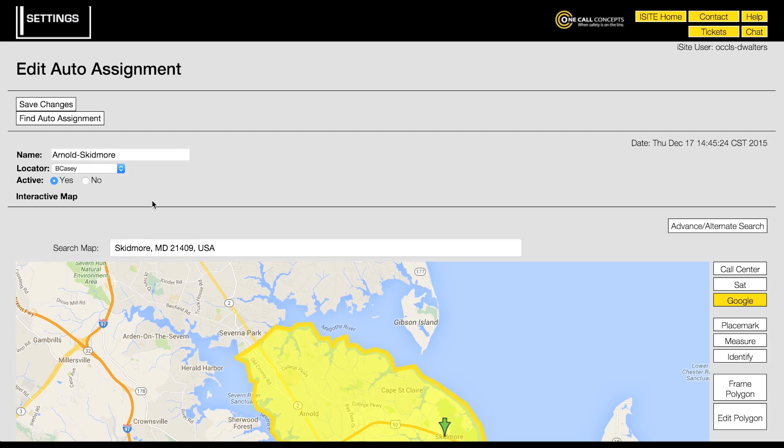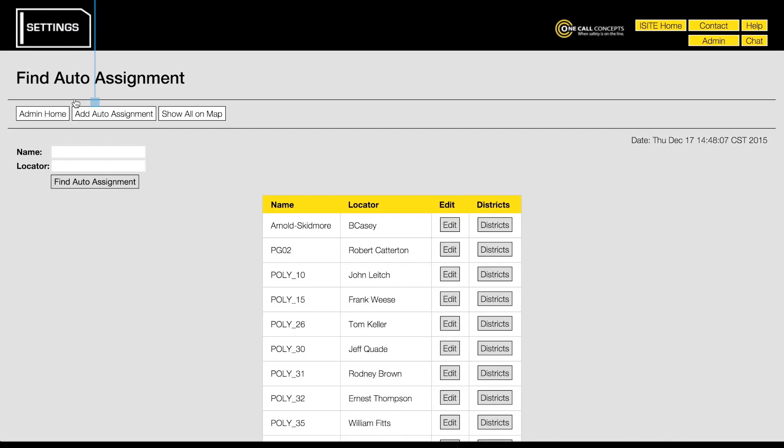To save your new auto assignment, click the save changes button. This will both save your changes and return you to the find auto assignment menu.